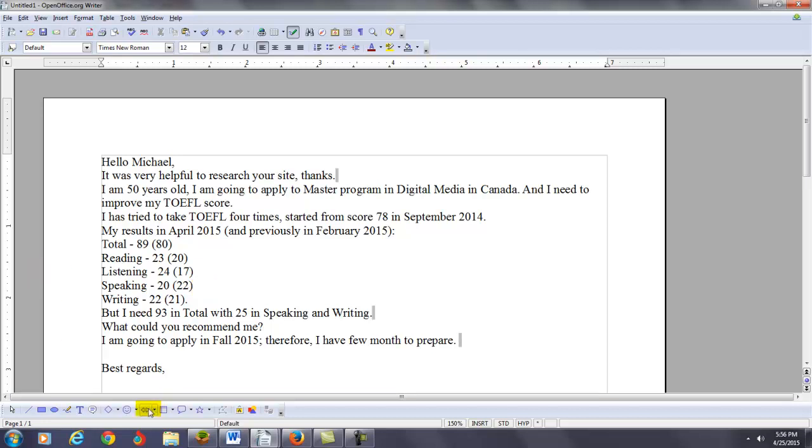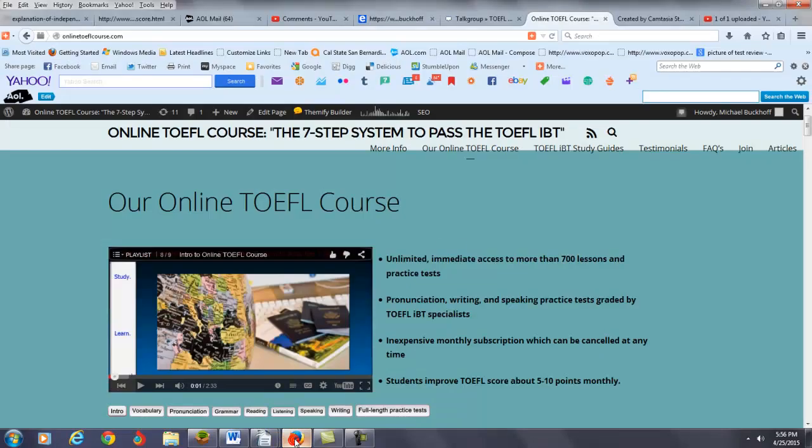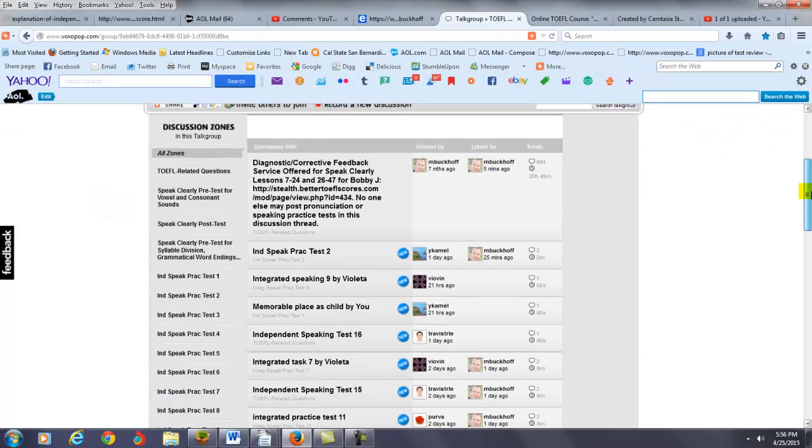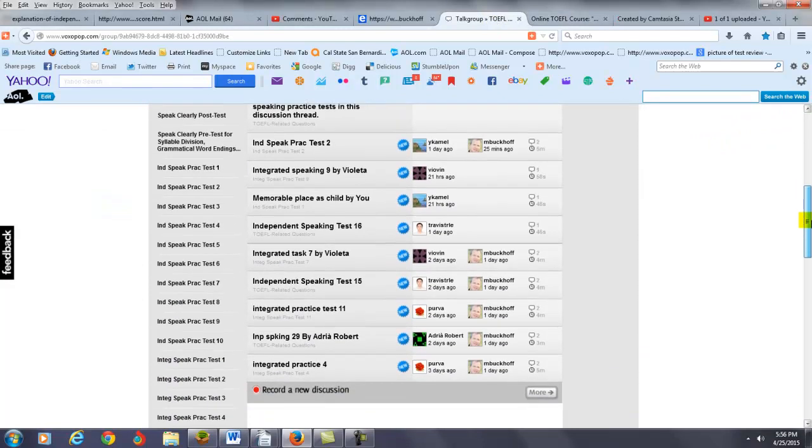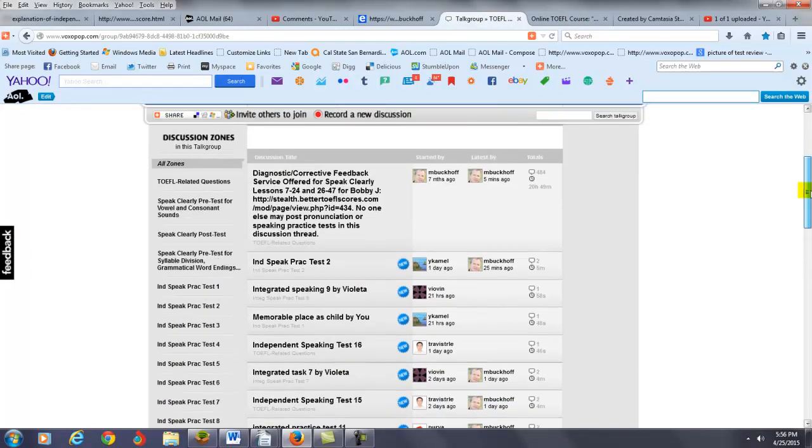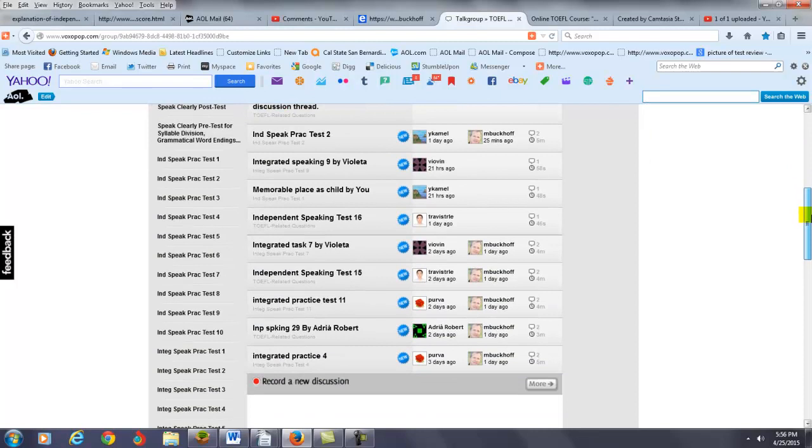I'll just show you an example here right now. Today's Saturday, but over my website, as you can see, I still have one, two, three. I think I have about five different speaking practice tests today I have to score.